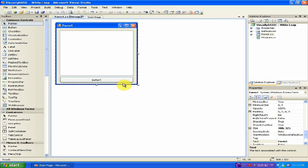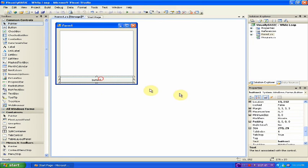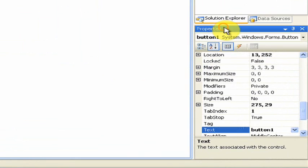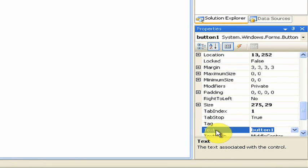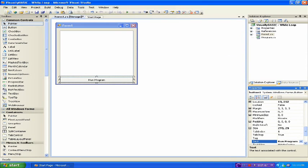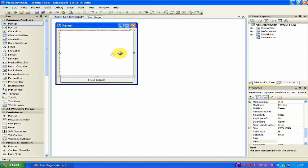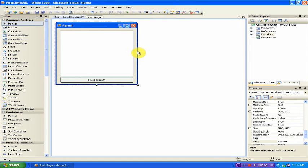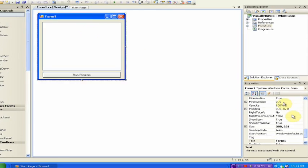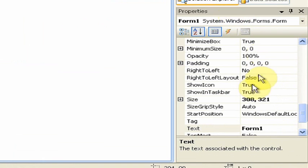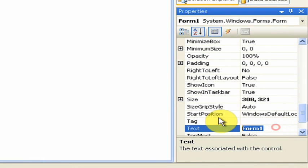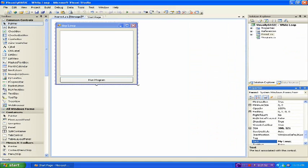Now, once you have it fit, click the button and under Properties, find Text and change it to Run Program. Then click any background part of the form and under Properties, find Text and change Form 1 to My Loop.